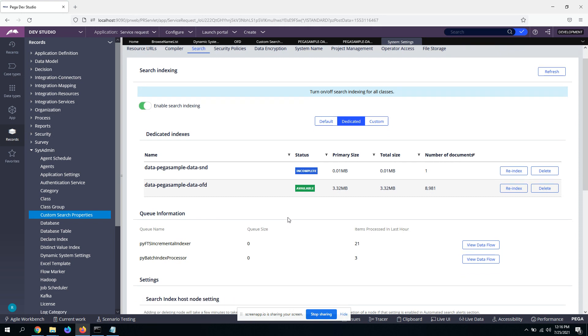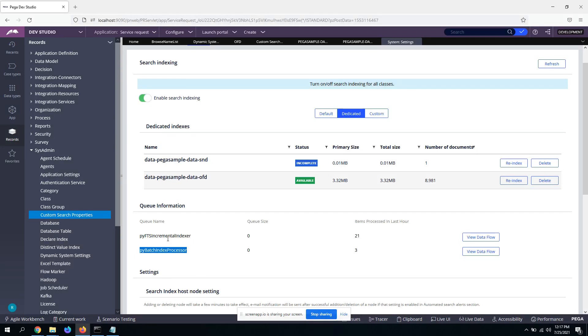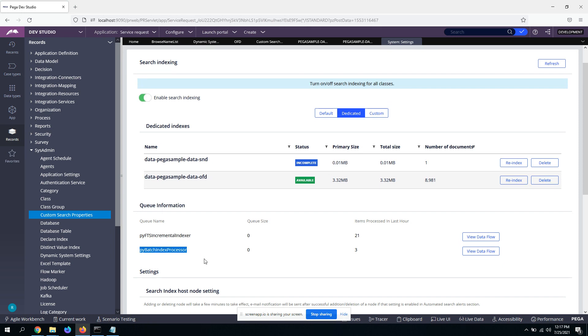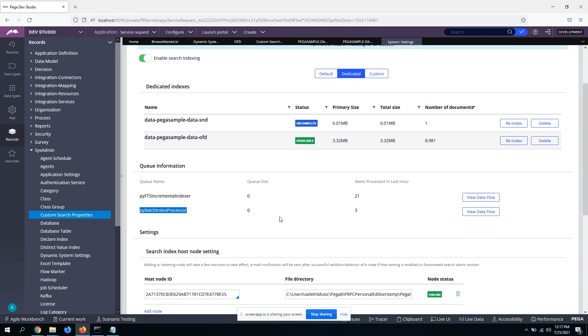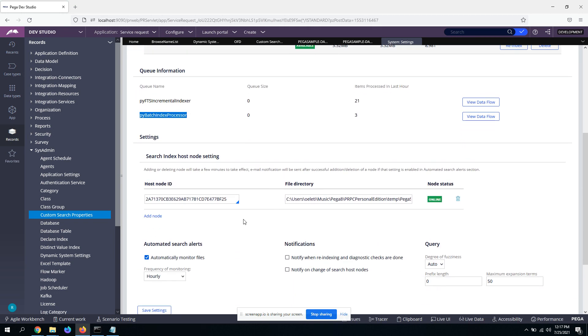And another thing is, you need to make sure before even re-indexing, you need to make sure your these queues are up and running. You know, if you go to admin studio queues list, you should see that these two queue processors should be on, should be up and running properly. Otherwise, you know, the re-indexing will not happen properly. So that is it.